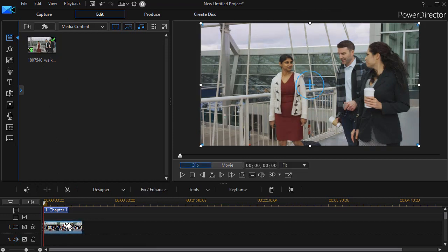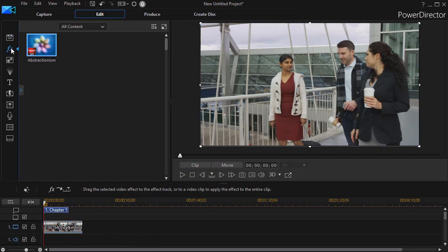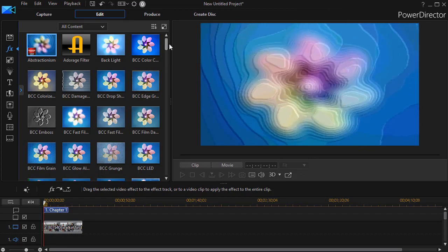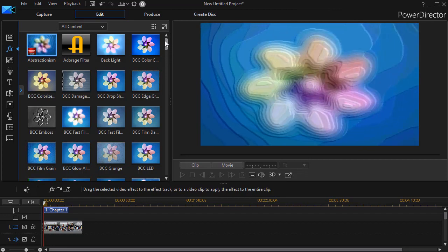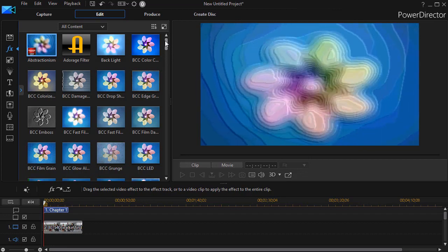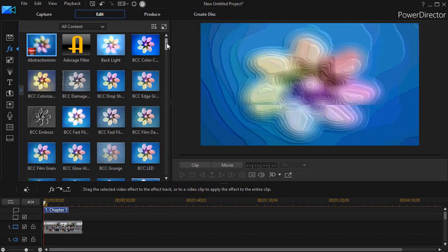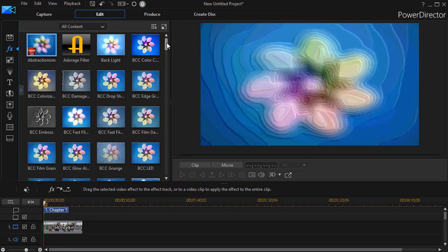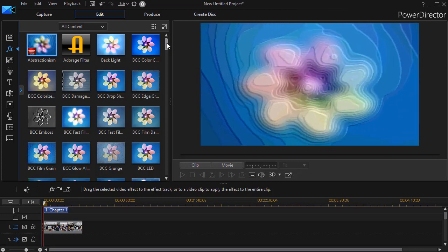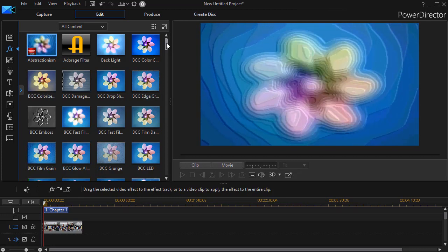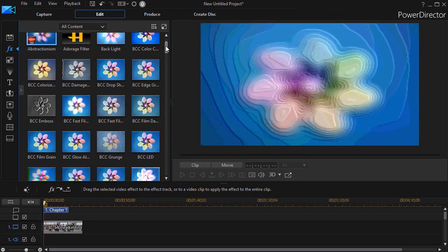I'm going to highlight it and then click on my effects room. That's my F4 key on the keyboard. Now what you can do will vary a little bit with the kinds of effects that you have in your particular copy of CyberLink PowerDirector.